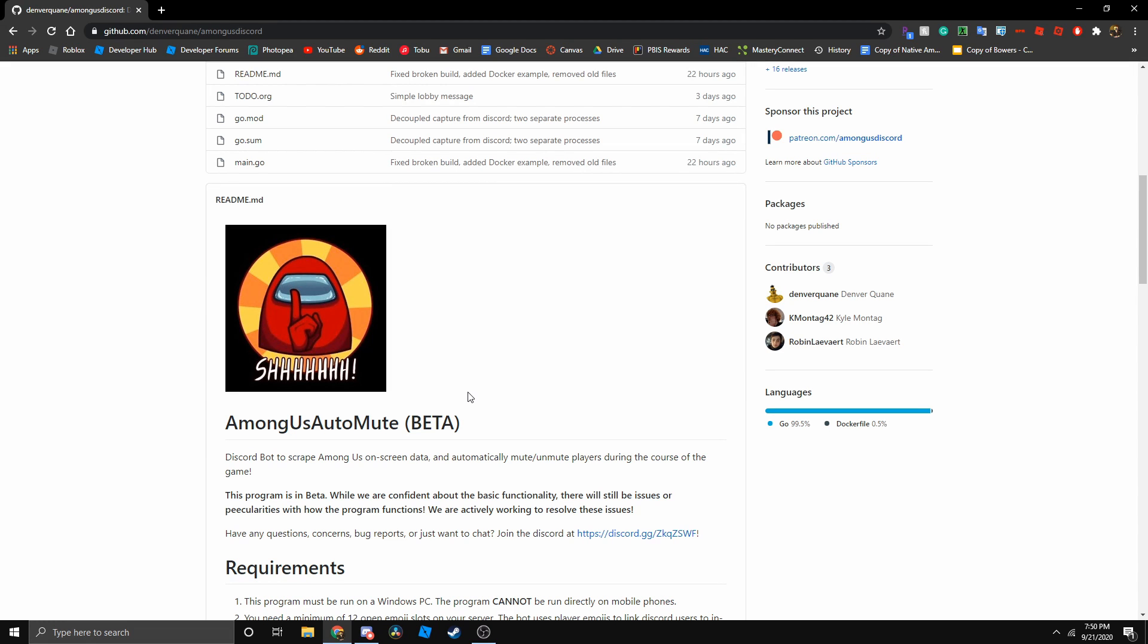Hello everybody! In this tutorial, I will teach you how to use the Among Us Discord bot.